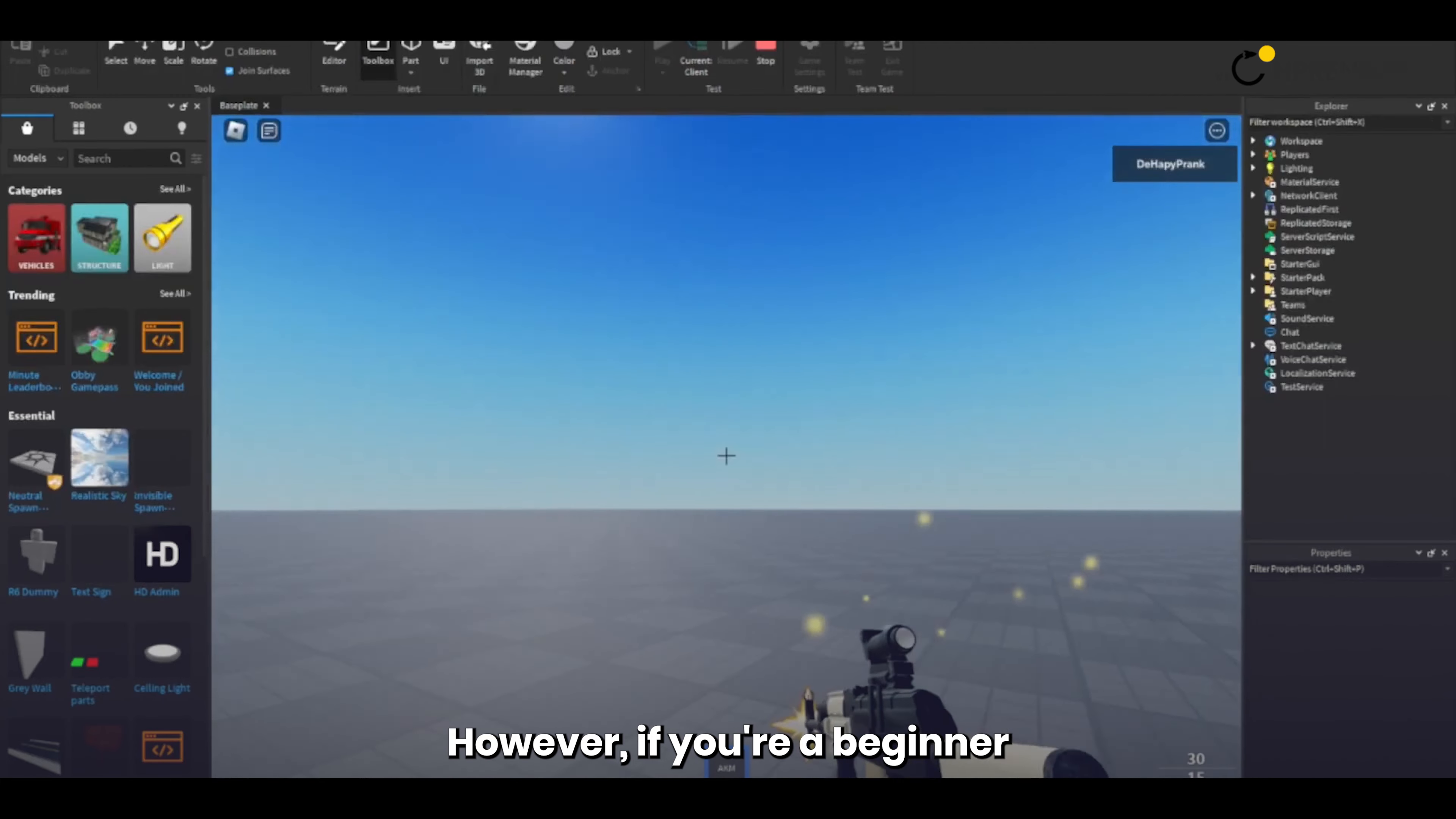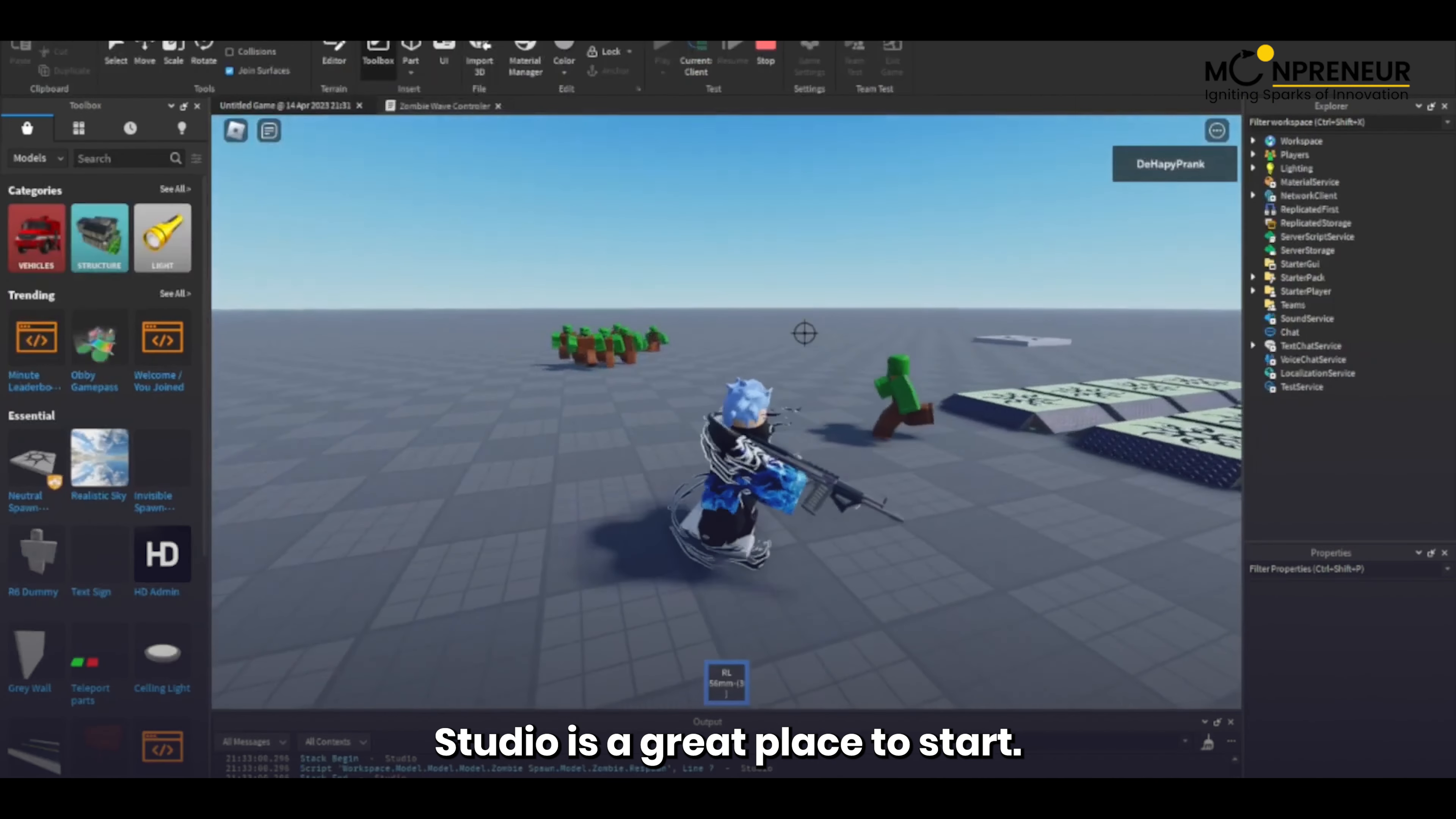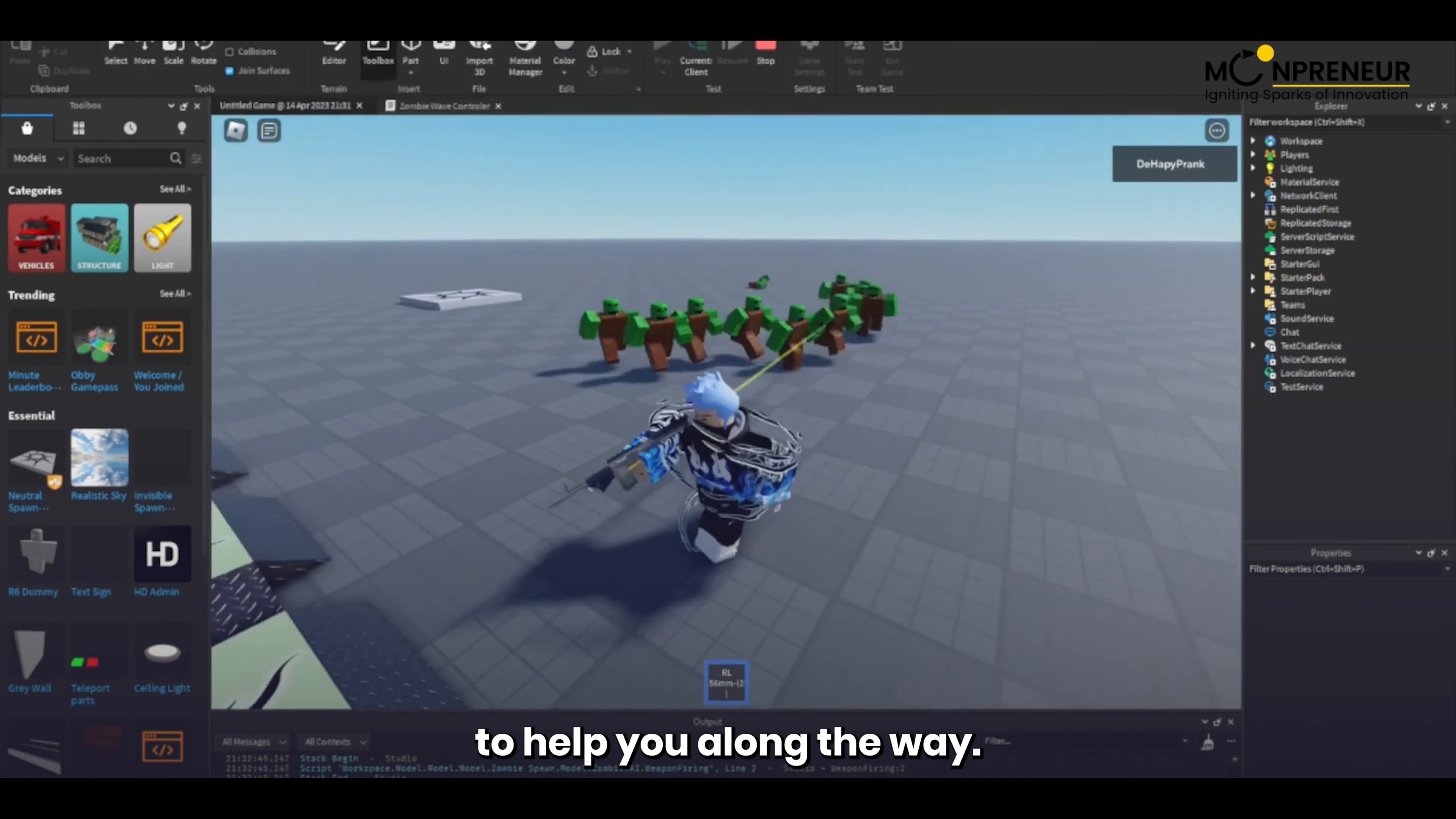However, if you're a beginner looking to dip your toes into the world of game development without feeling overwhelmed, Roblox Studio is a great place to start. It provides a user-friendly interface, easy-to-use tools, and a supportive community of developers to help you along the way.